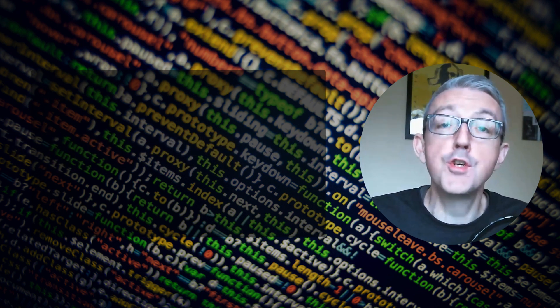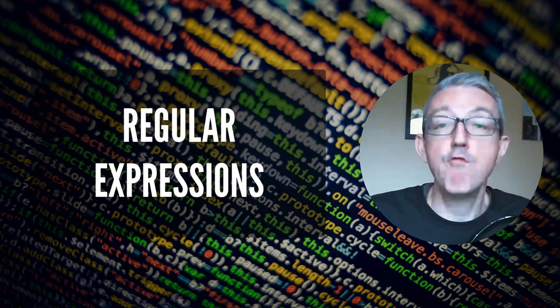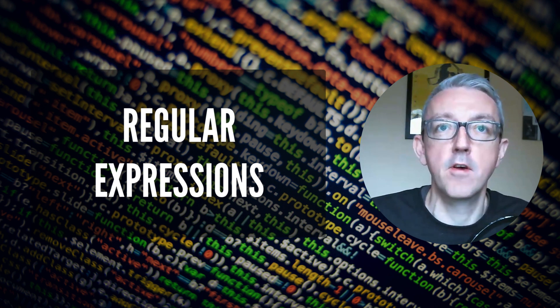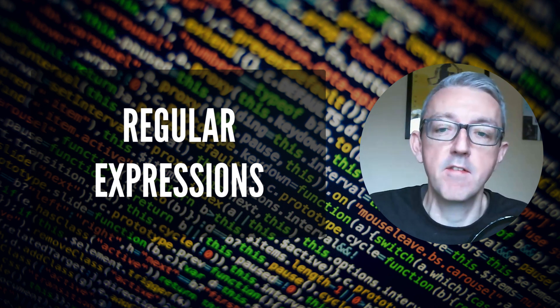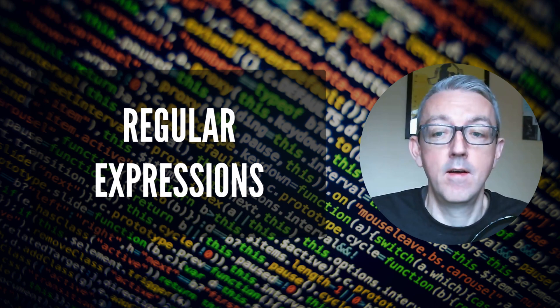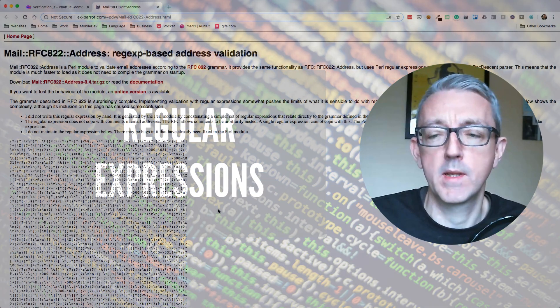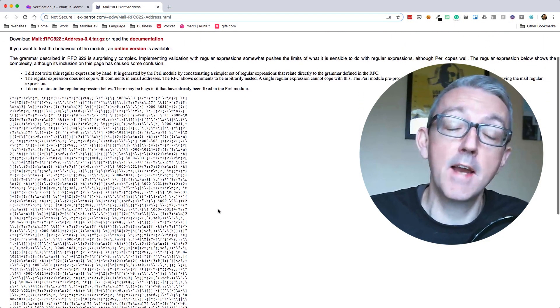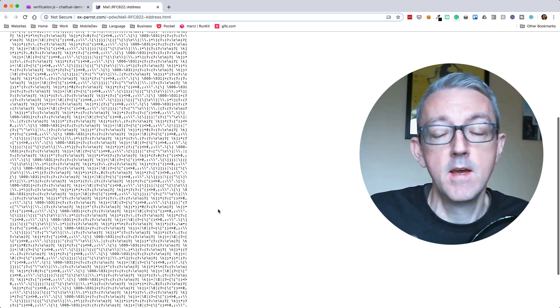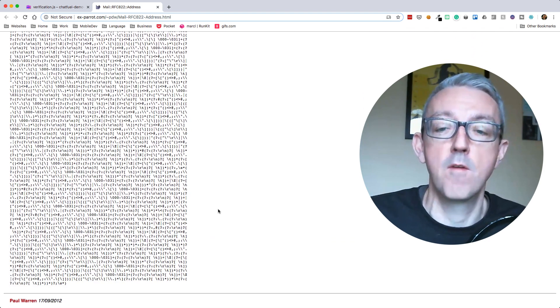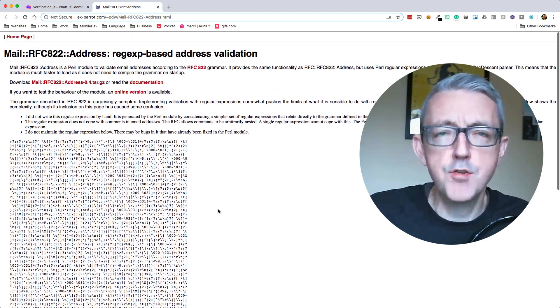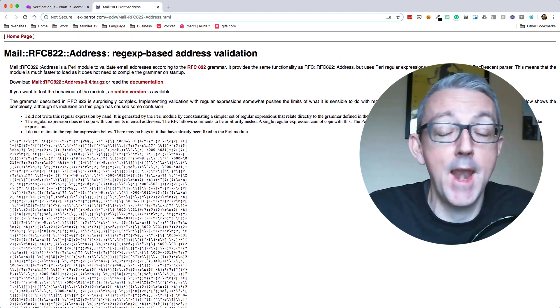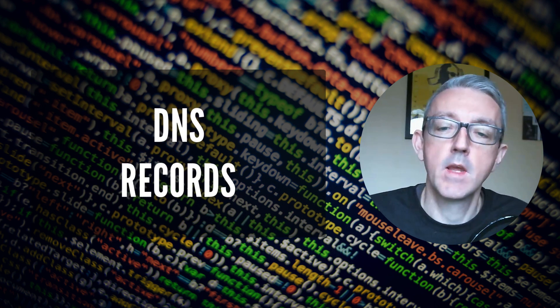We could use regular expressions. Now regular expressions are a sequence of characters which define a search pattern in something that's given to us. However, the email format is quite complicated. Here's an example of a very complicated one for a fully compliant email address. And so it's tricky. You might mess this up. And I've done this before.